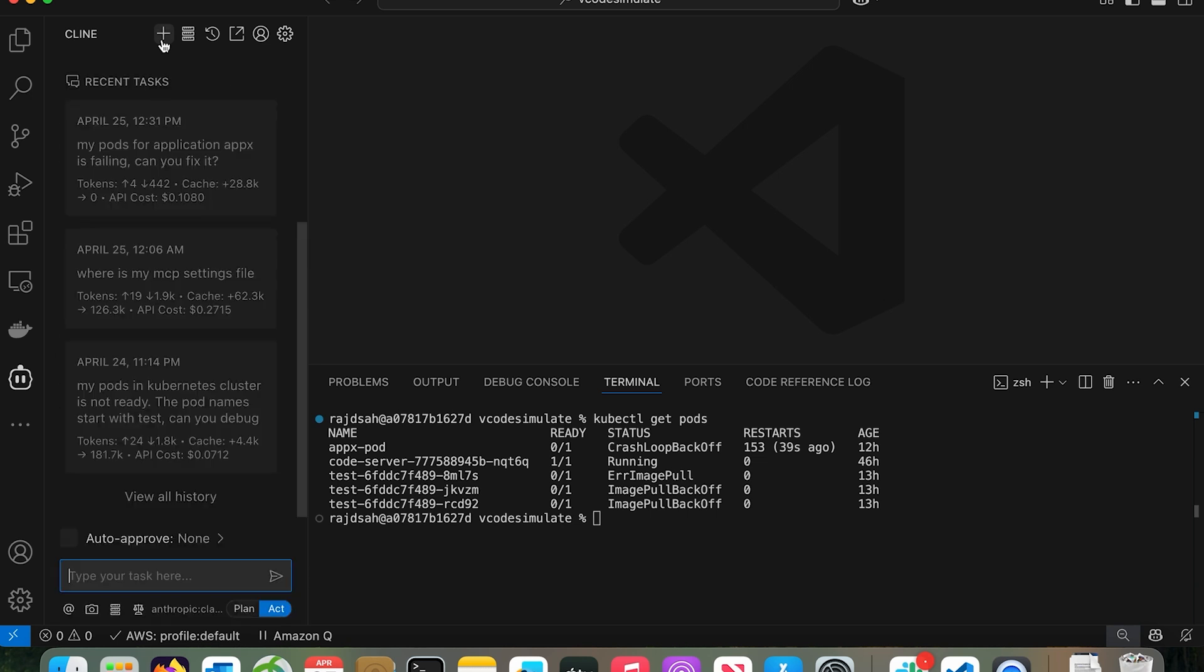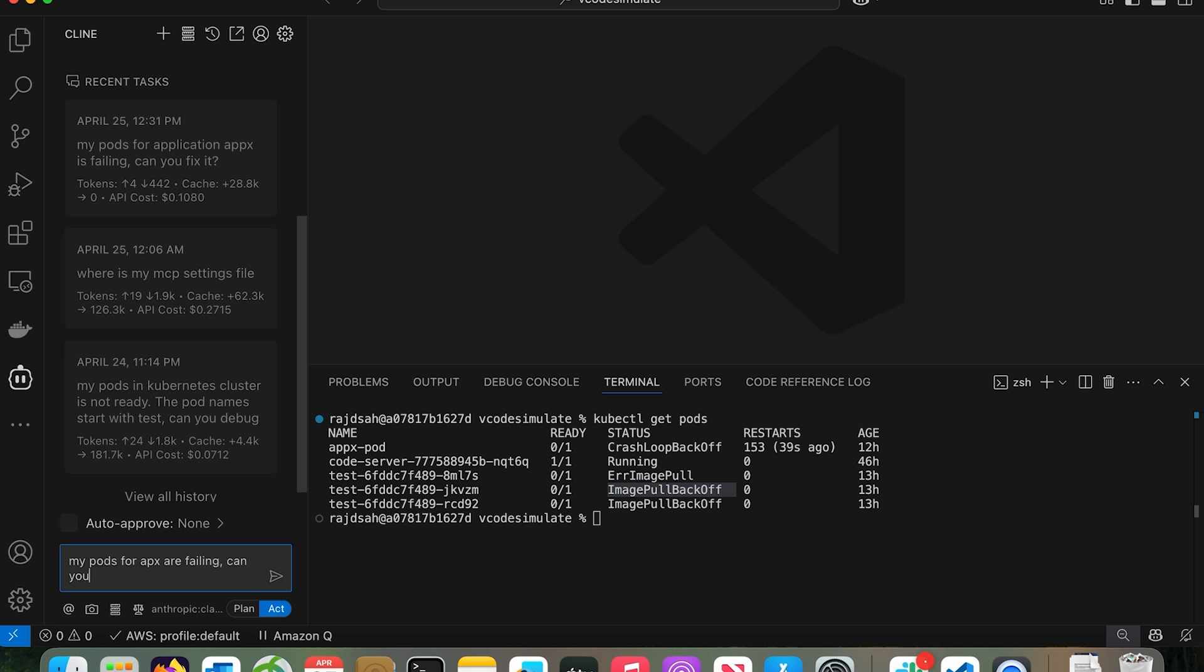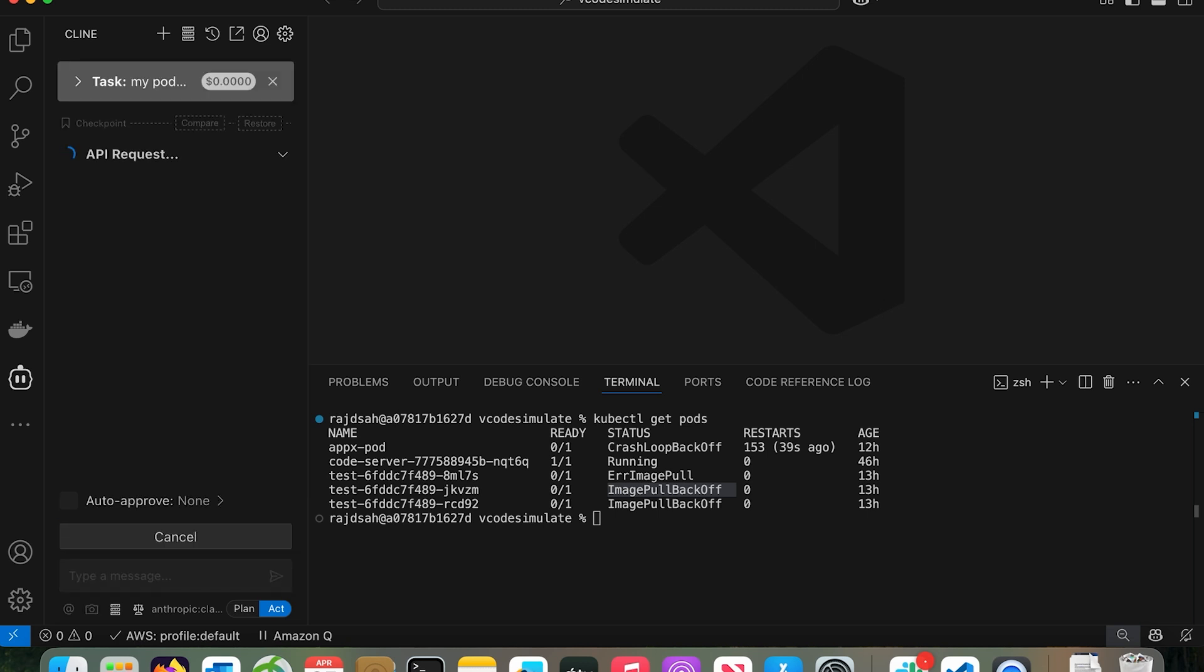After you do that, click this new task icon. That's going to give you the agentic chat window. On the right, I already ran kubectl get pods and you could see I have a couple of issues going on. One is crash loop back off, another is error image pull, image pull back off. So let's fix them one by one. In this chat, I'm going to say my pods for Apex are failing, can you help fix this? Press enter.